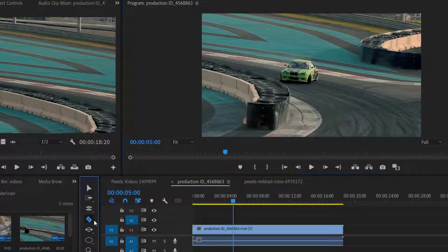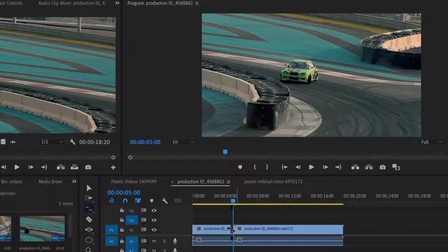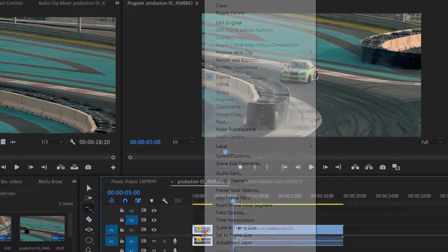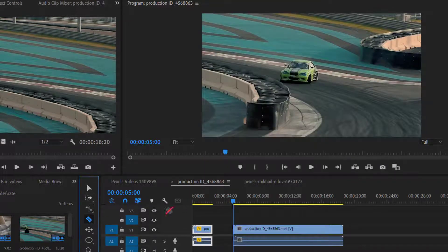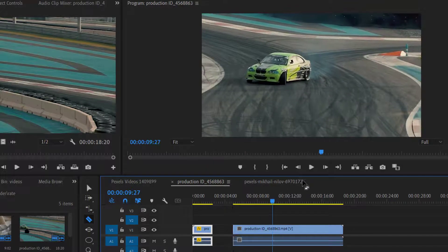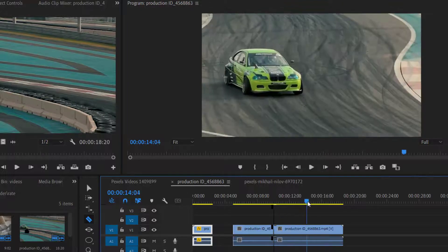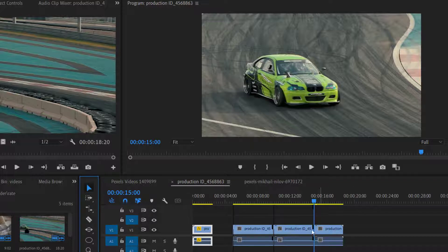For this, I will split my video clip at 5 seconds, then increase the clip speed using the Rate Stretch Tool or Speed and Duration as we discussed in our previous class. Now I will split the clip at 10 seconds, then at 15 seconds, and delete the extra part of the video.